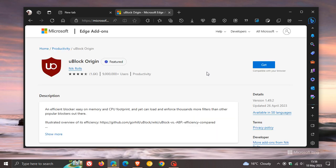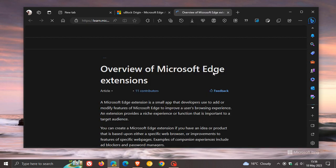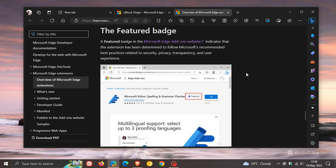So if we click on that, it tells you featured. And if we click on featured, this tells us exactly what a featured badge means. A featured badge in the Microsoft Edge add-ons website indicates that the extension has been determined to follow Microsoft's recommended best practices related to security, privacy, transparency, and user experience.